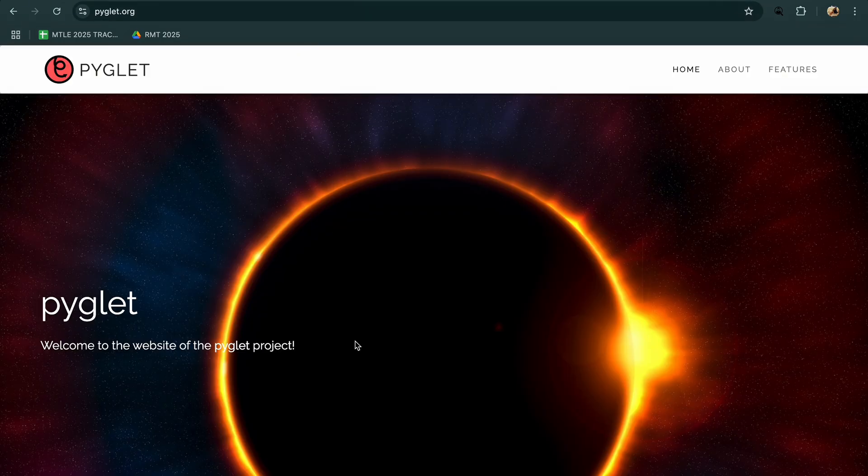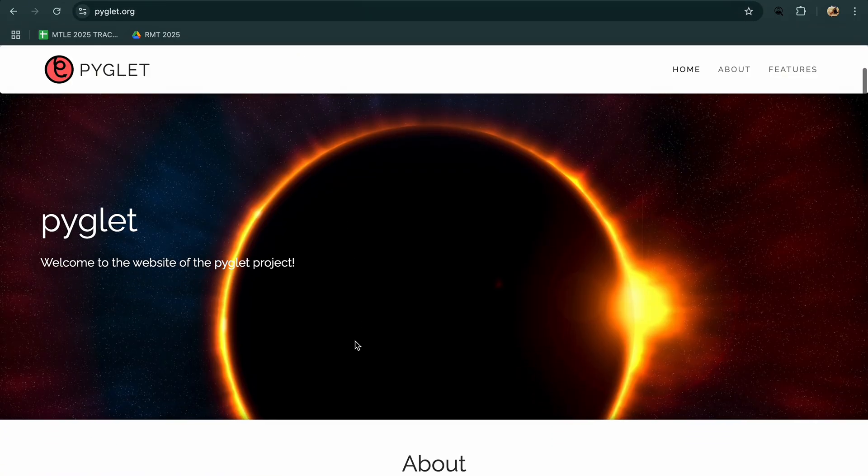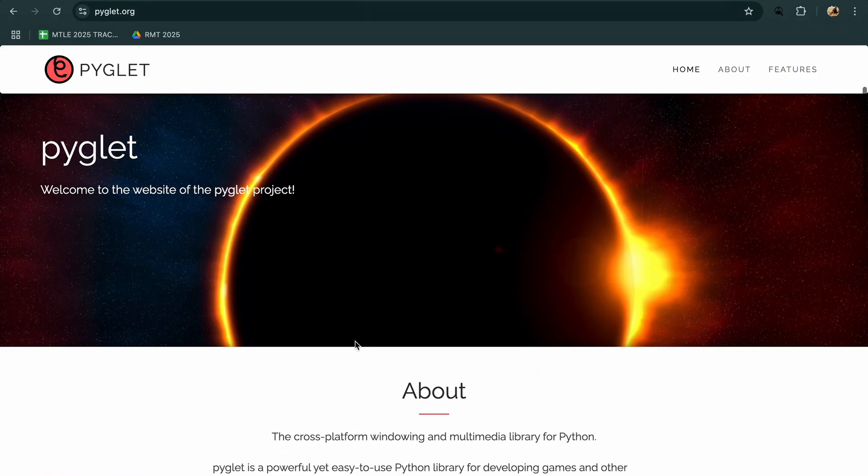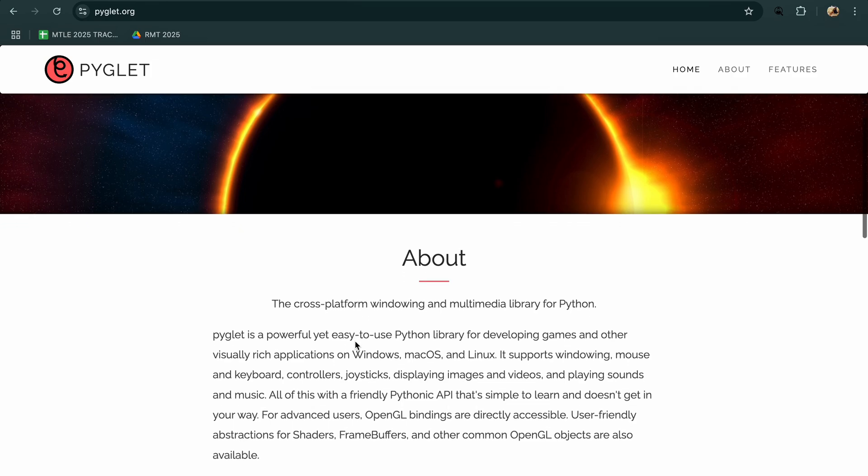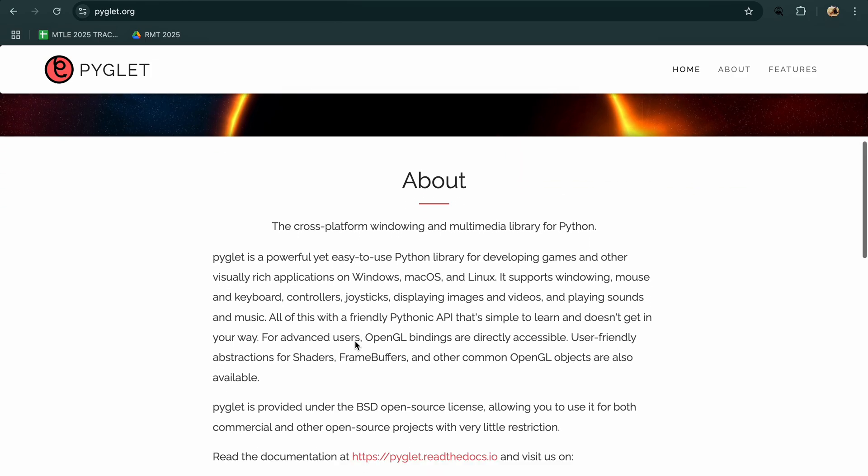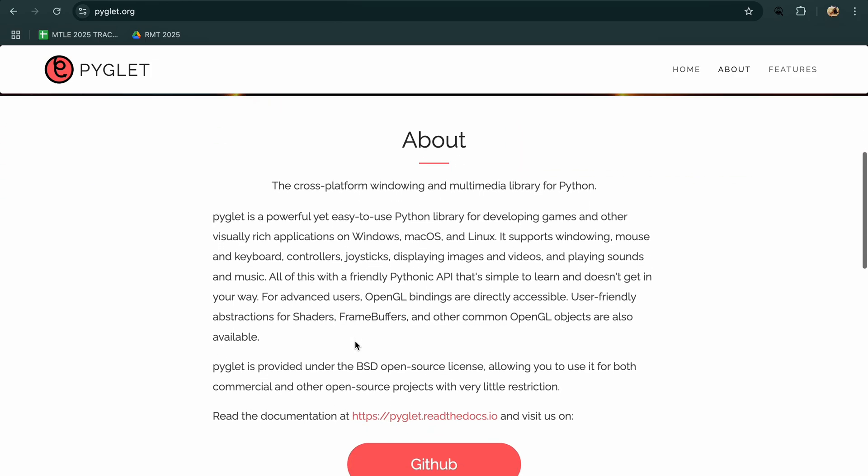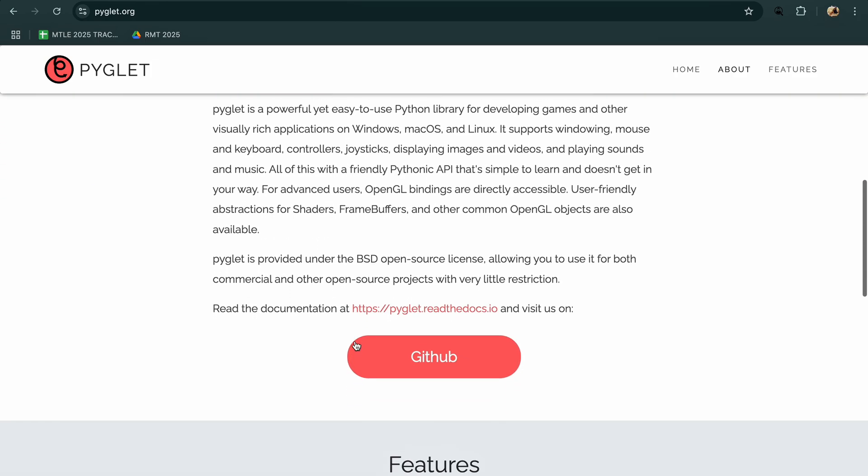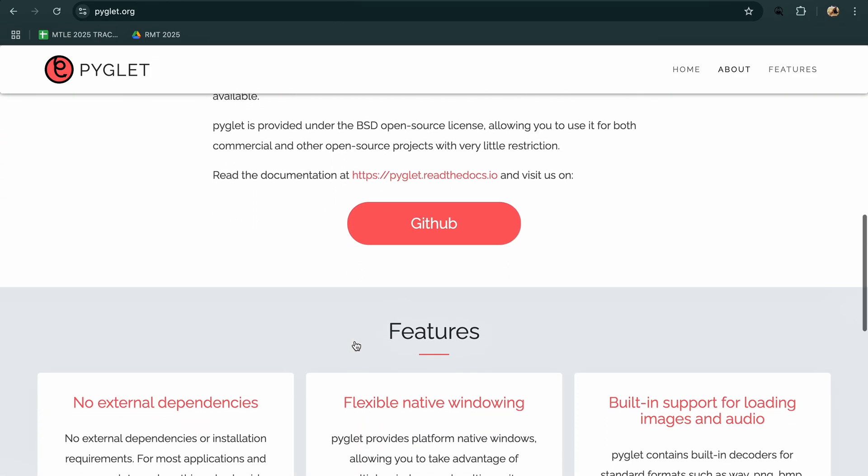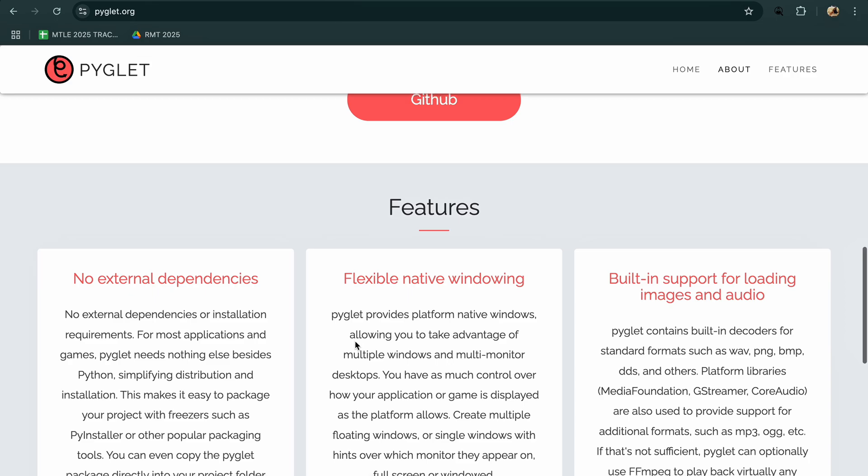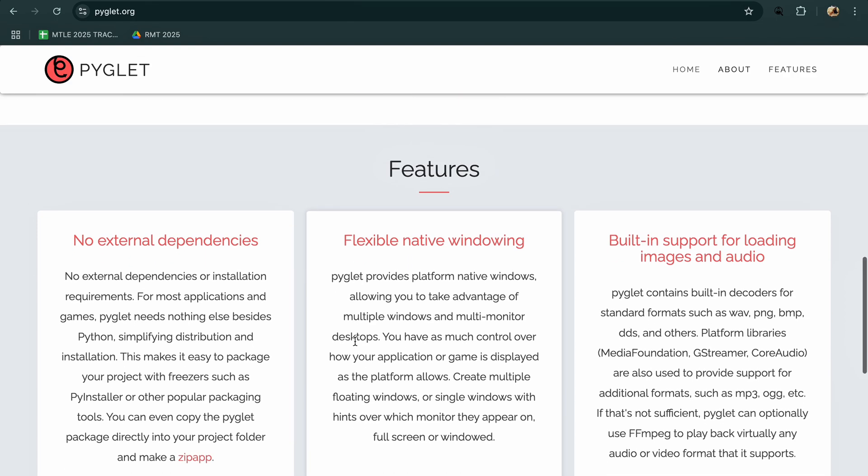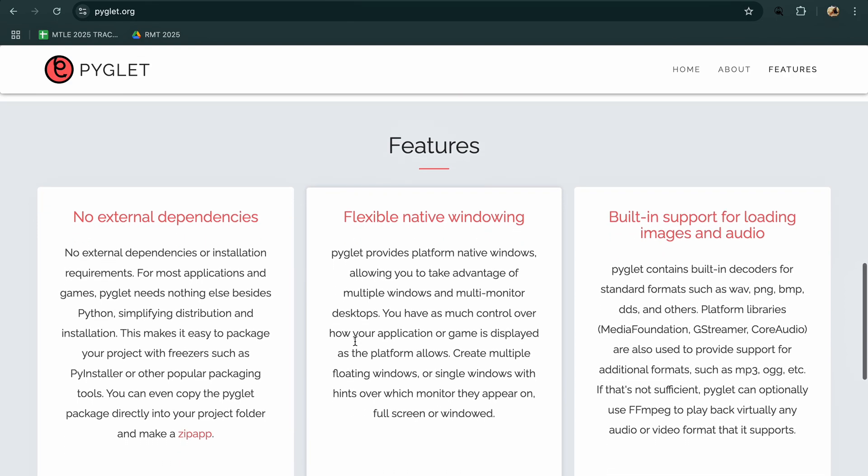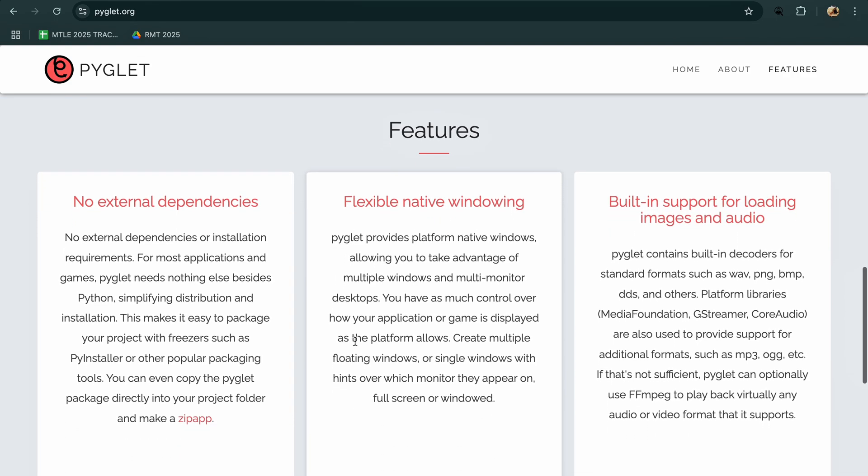PyGlet, on the other hand, is a lightweight but powerful library that gives you more control. It supports both 2D and 3D graphics, uses OpenGL under the hood, and doesn't rely on SDL like Pygame.